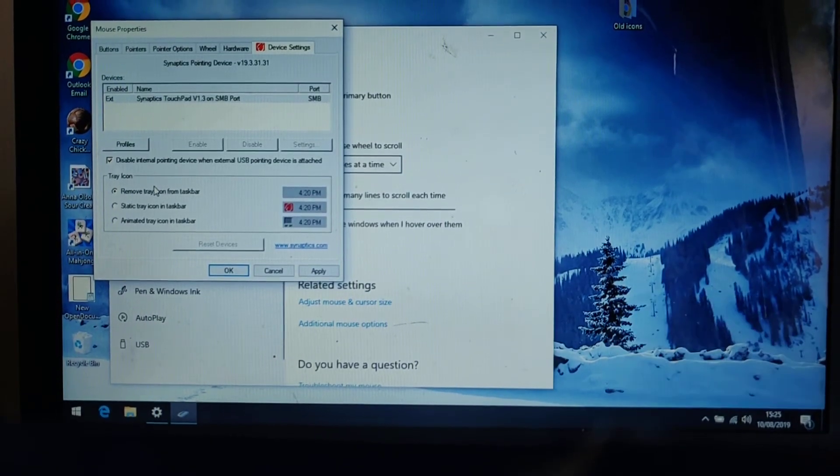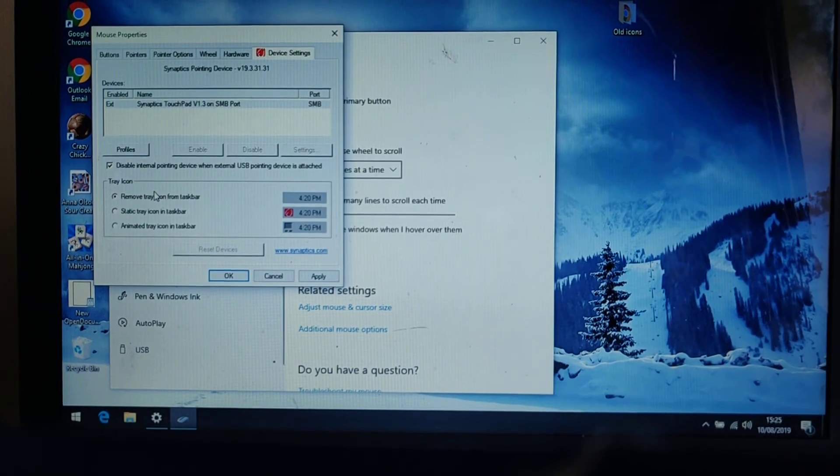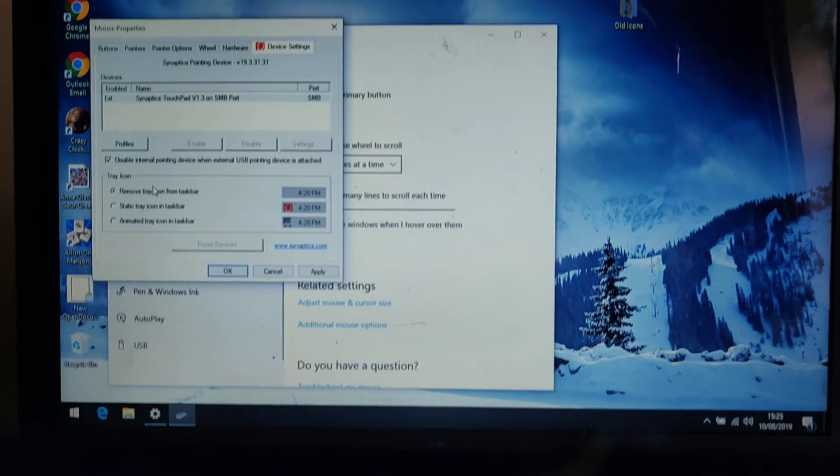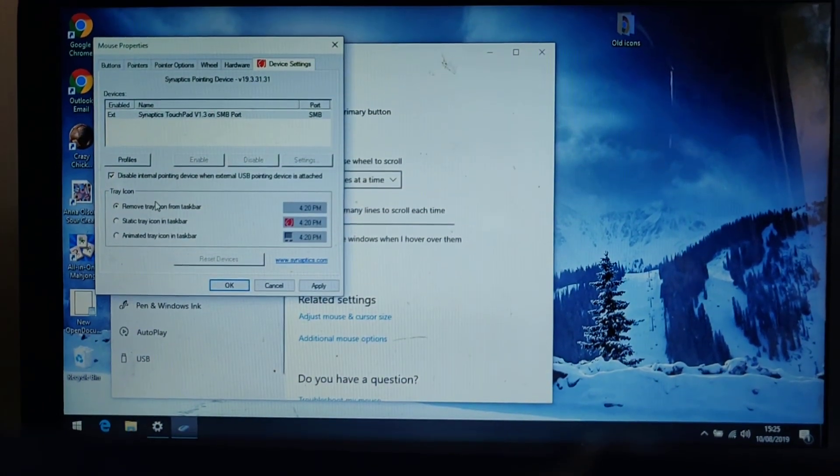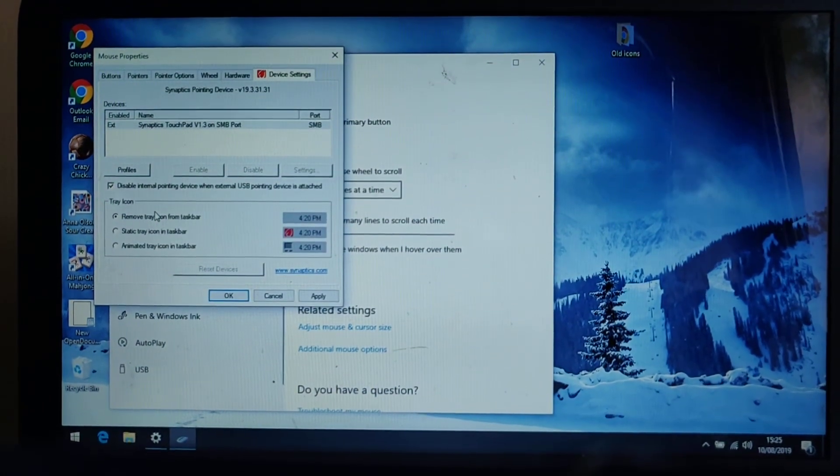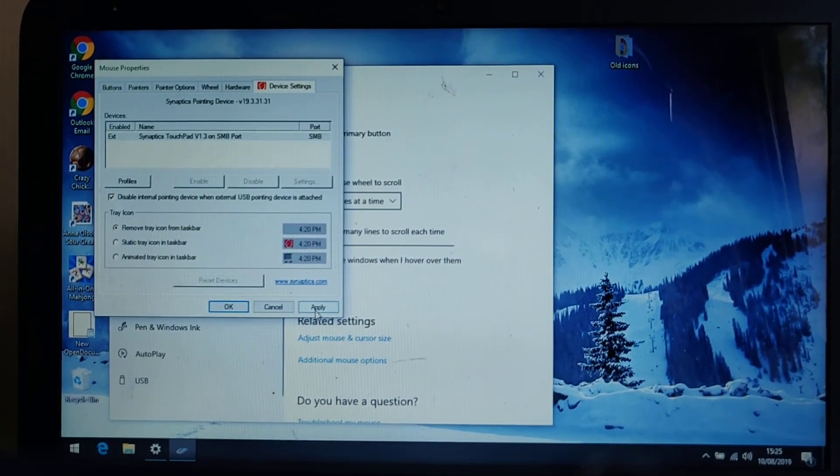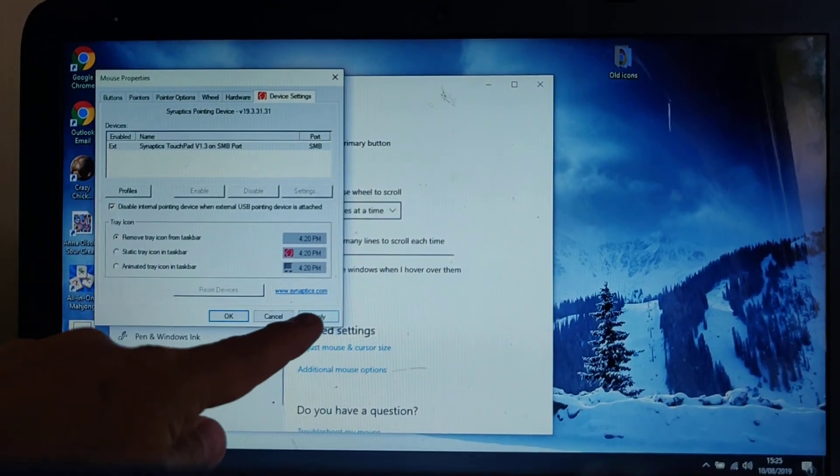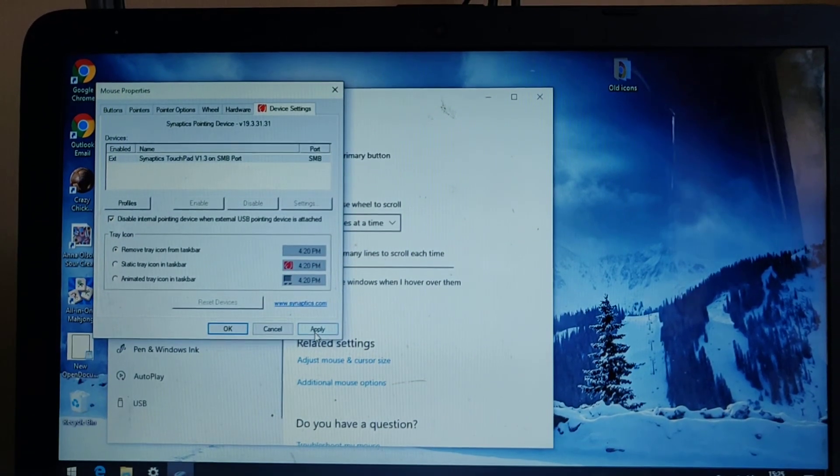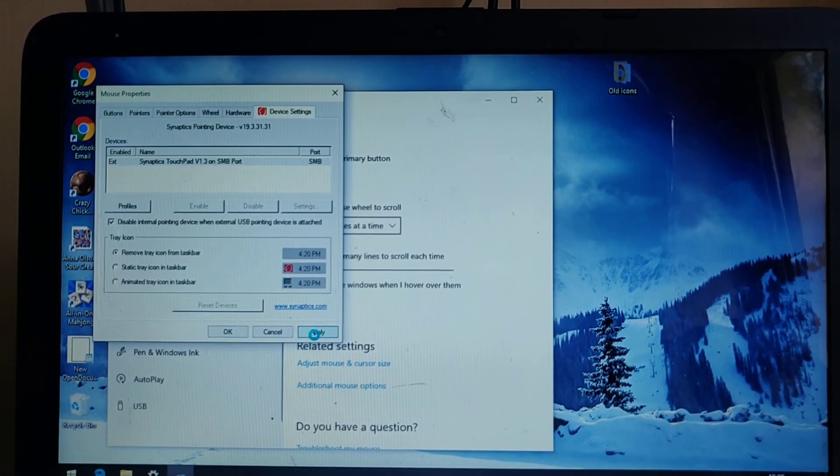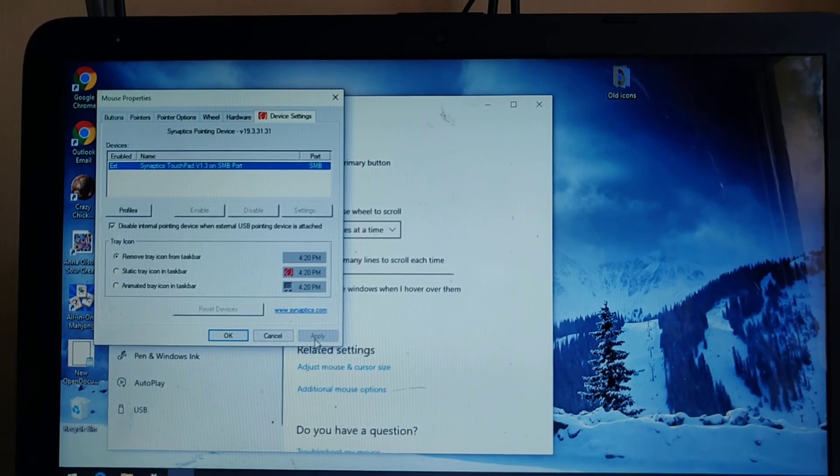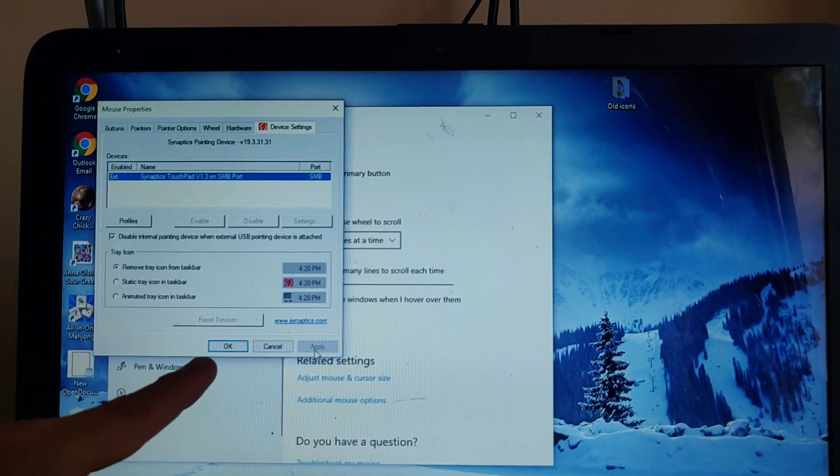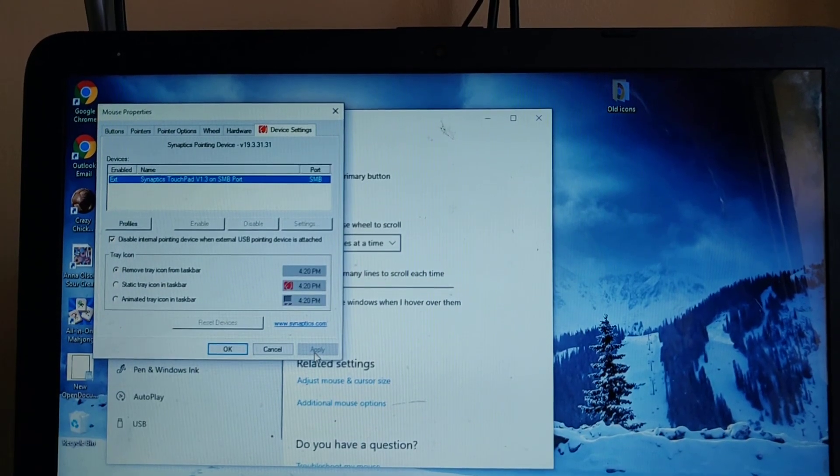And the touchpad is now disabled from that point, okay. So the next thing we need to do is click apply which is just here, so left click apply, and then left click okay just there.